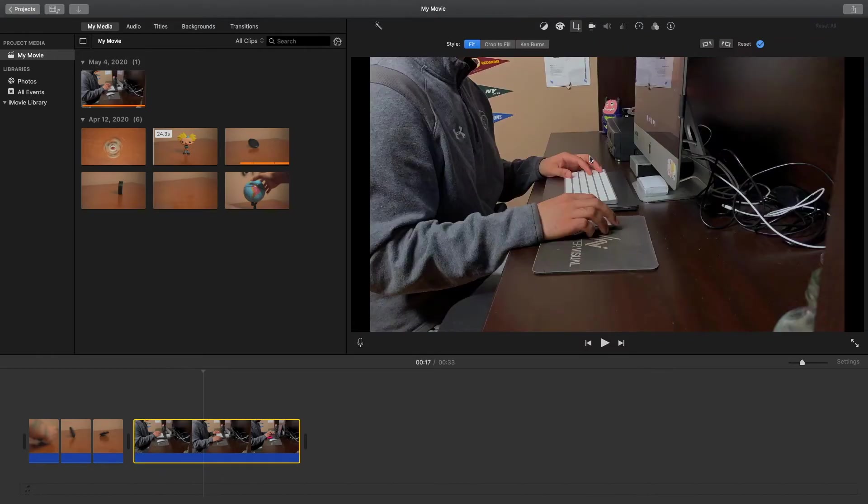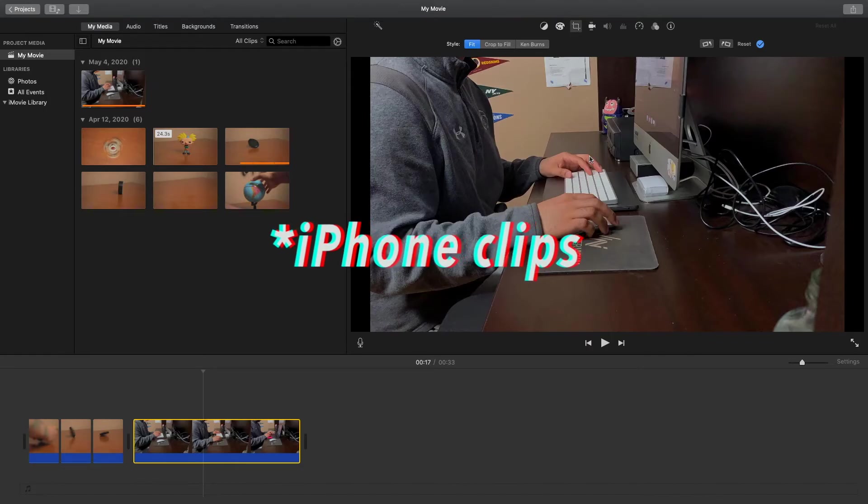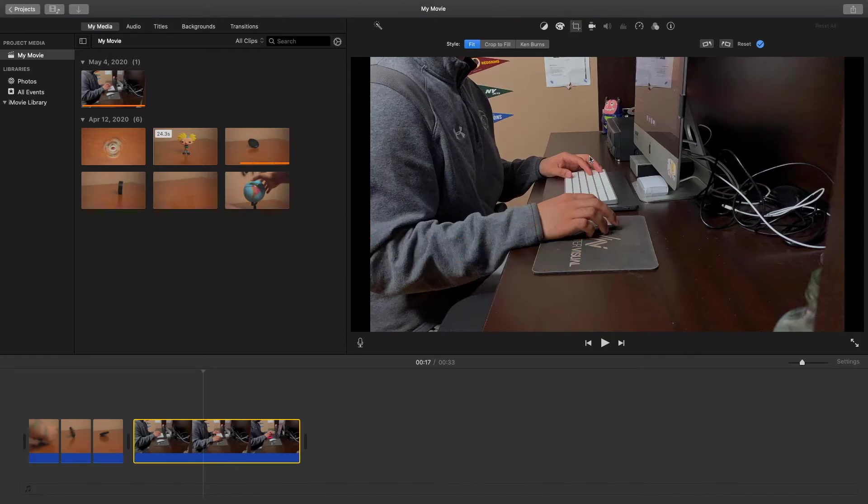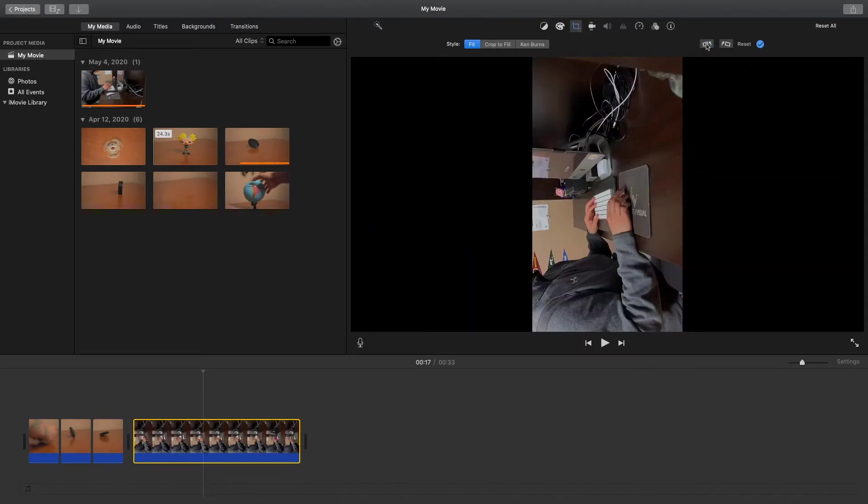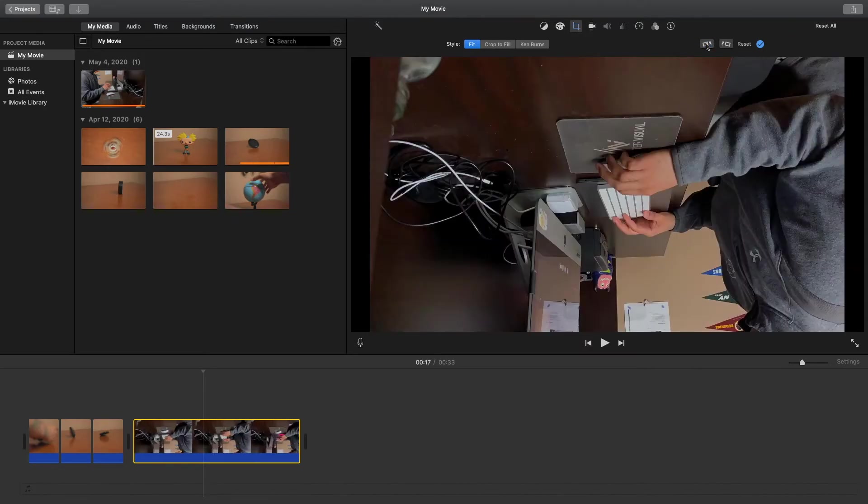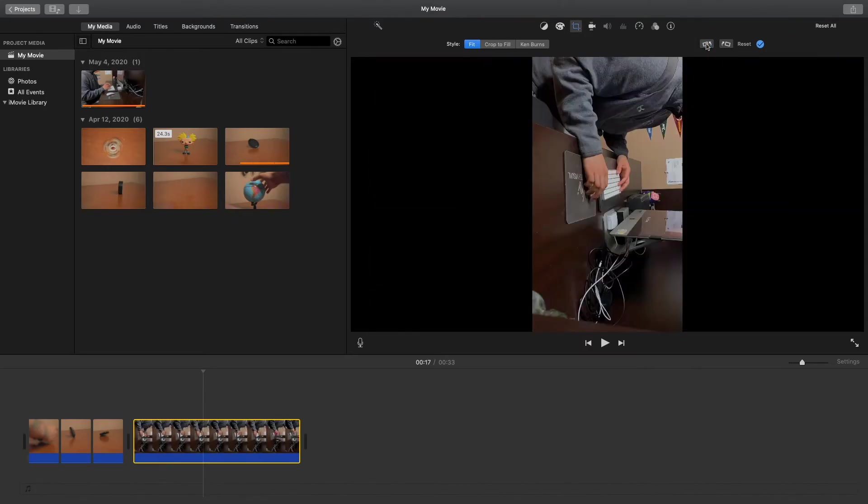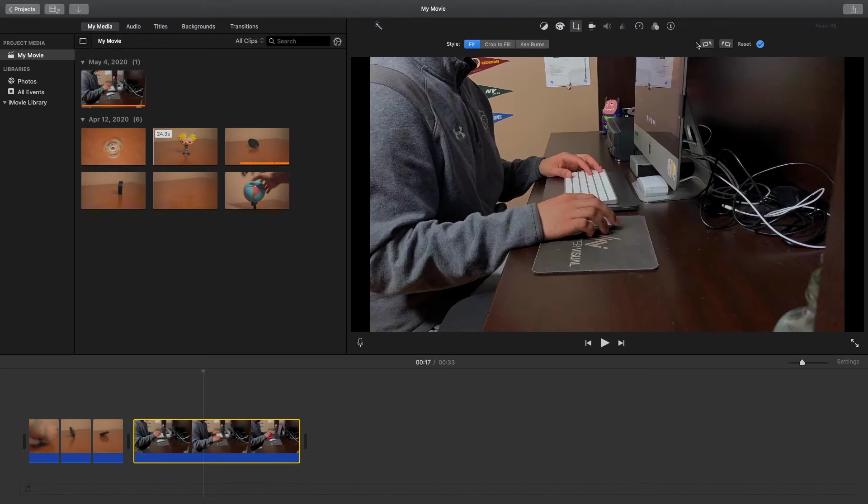Sometimes when I shoot some iMovie clips they will end up being upside down when I take them into iMovie. If that happens to you, you can just use this rotate tool here and keep rotating until your shot is not upside down anymore. But for these ones they all turned out good so I don't need to use any of the rotating.